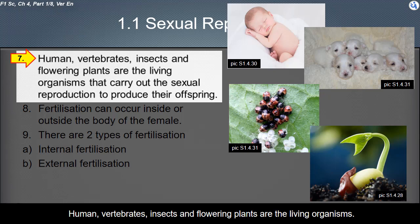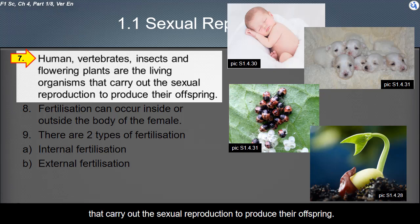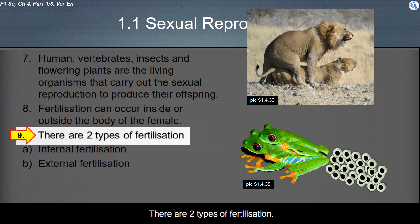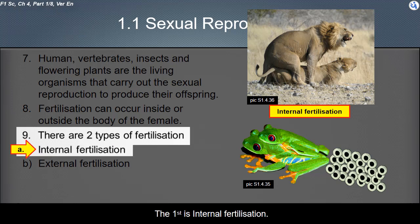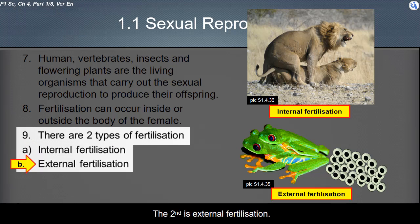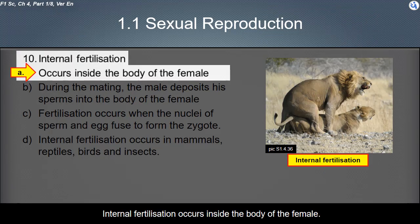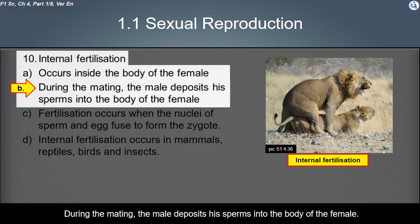The zygote will develop into a new individual with different characteristics from its parents. Humans, vertebrates, insects, and flowering plants are living organisms that carry out sexual reproduction. Fertilization can occur inside or outside the body of the female. There are two types of fertilization: internal fertilization and external fertilization. Internal fertilization occurs inside the body of the female; during mating, the male deposits his sperm into the body of the female.